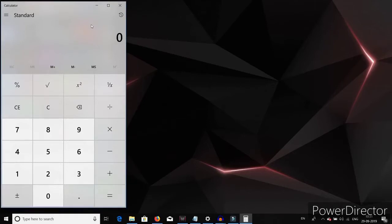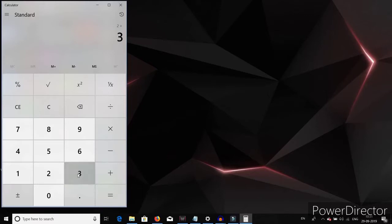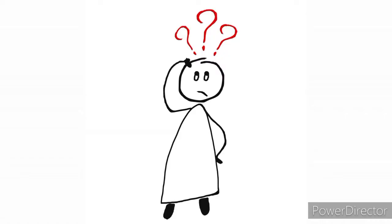Suppose I want to add 2 plus 3, I click 2, I click plus, I click 3 and finally I click equals and there I have the result. Now what do you think just happened?